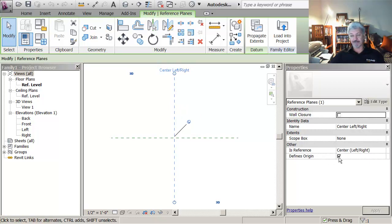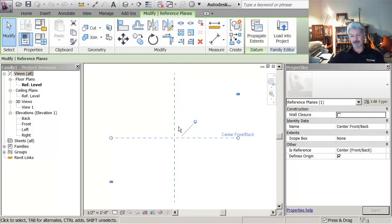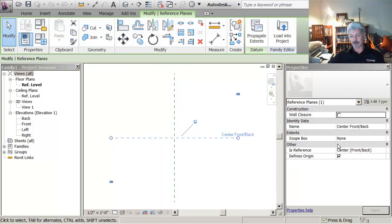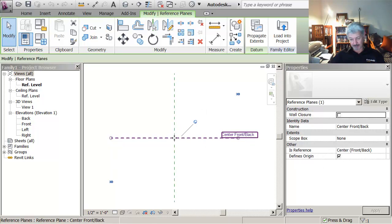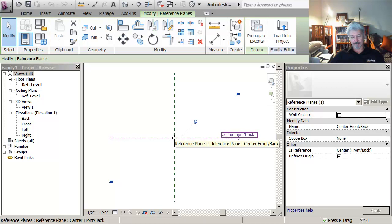And over here it says define origin, which means that where this plane intersects with that plane because they both say define origin, that's going to be the point that my cursor is attached to the furniture that I'm about to create.